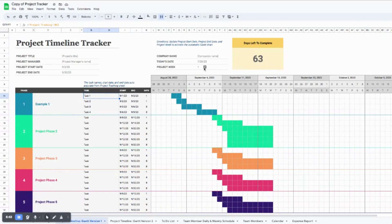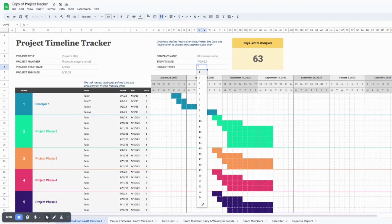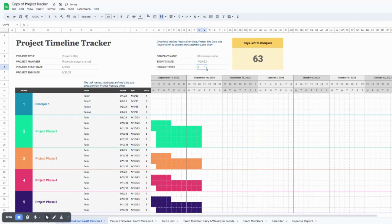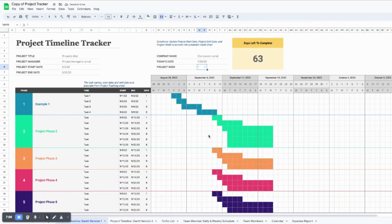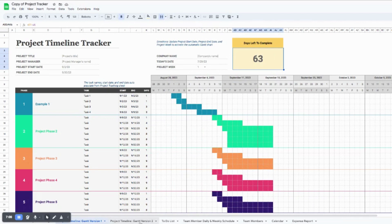Up here you'll see the project week indicator, which shows which week you are currently on. If you want to look at future weeks — say you're on week three of the project — you can change the project week to three and the Gantt chart will update to that project week as well, which is really nice. The days left to complete still pulls from that first sheet, so nothing to do there.